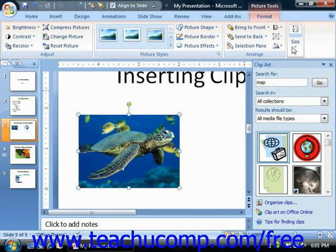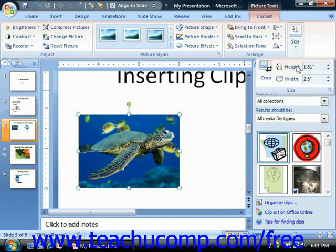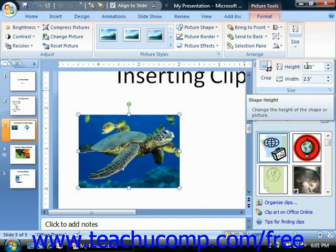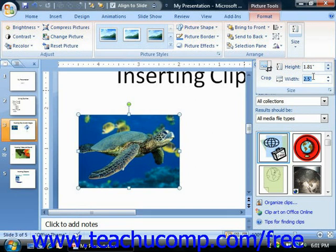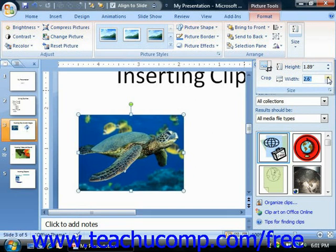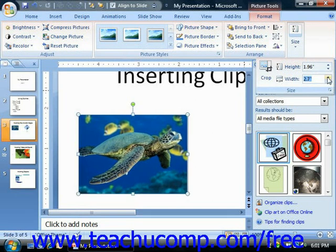You can also change the size by inputting a height and width amount into the spinner boxes available in the Size group on the Format tab. This is simply another way of resizing images.